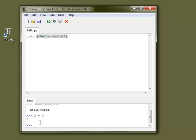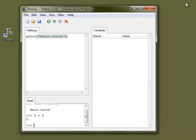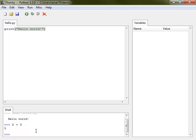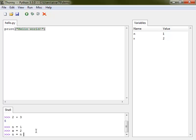After my students have done their first experiments in this minimal environment, I ask them to open the variables view. With a few examples I can explain to them pretty quickly how variables work.